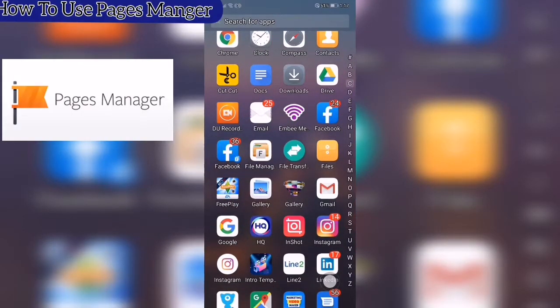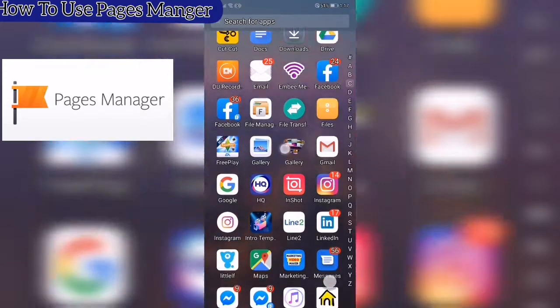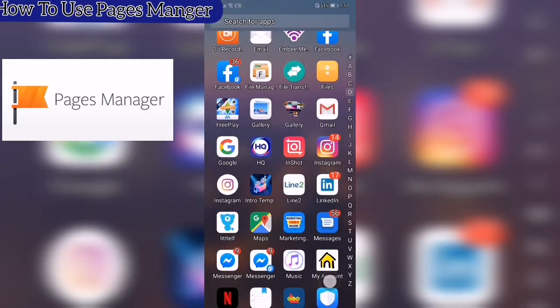Using Pages Manager to share from YouTube to unlimited Facebook pages.